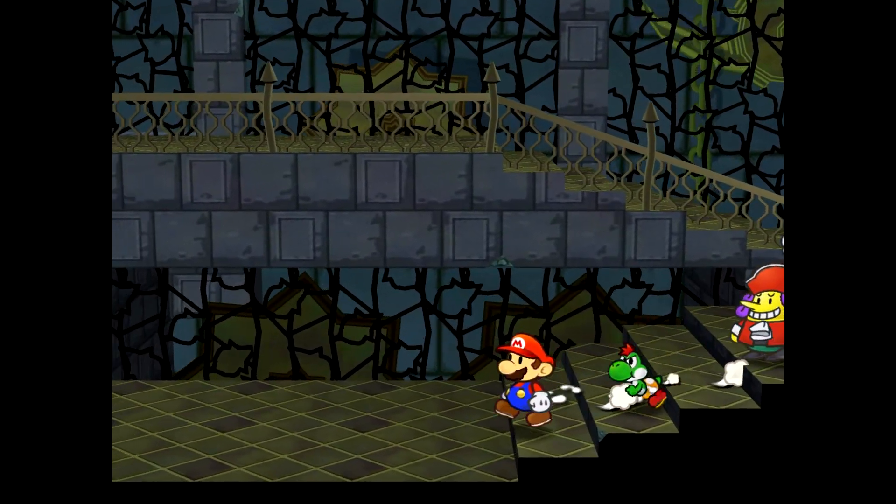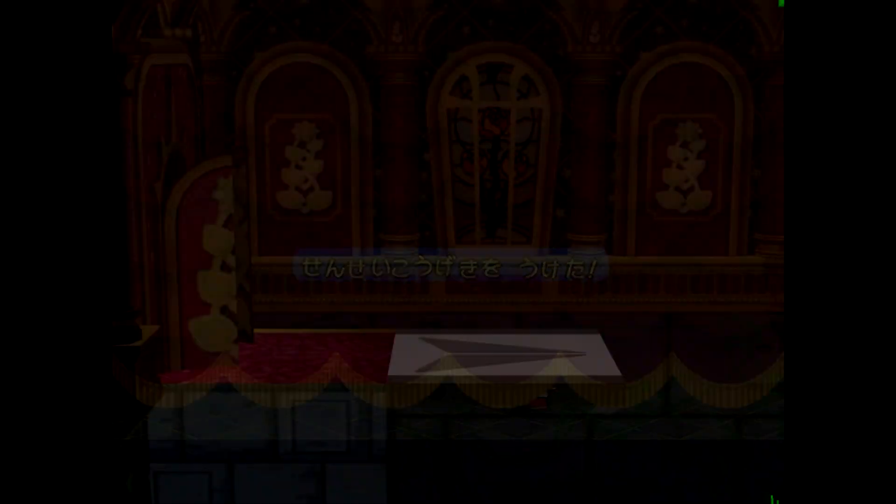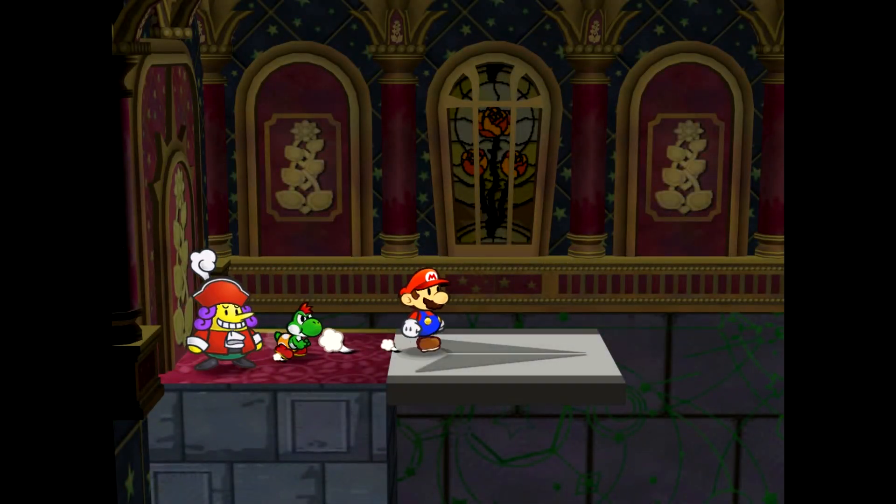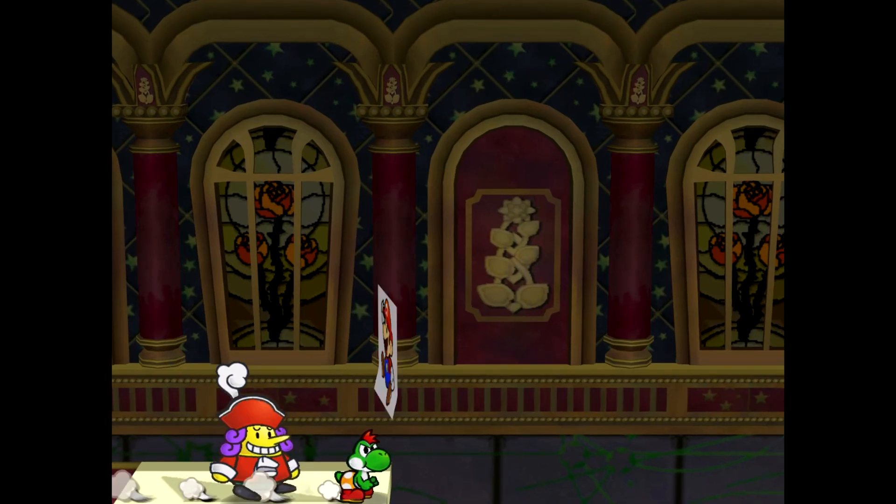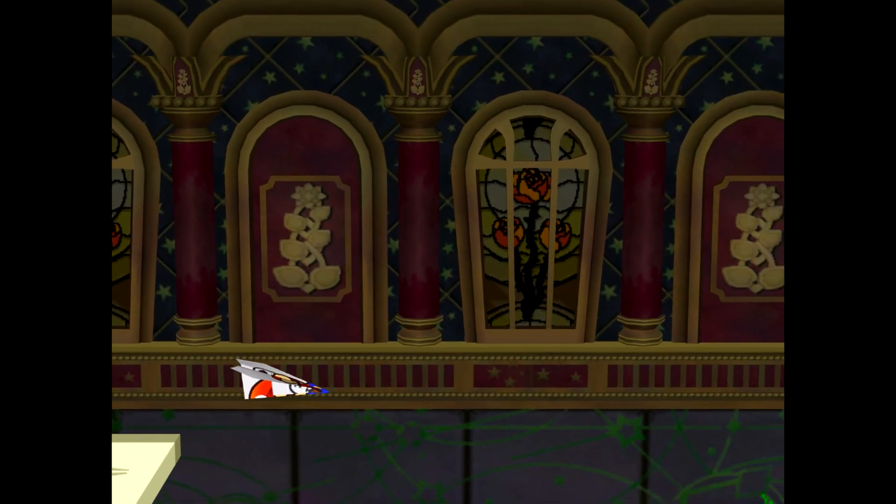Once you complete the riddle tower or perform palace skip, whichever you prefer, the bottom level of this room gets revealed and it leads to Grodus' lair.